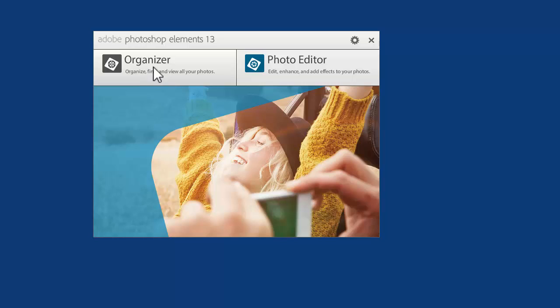The Organizer is this button on the left hand side of the splash screen that you may not have tried before.